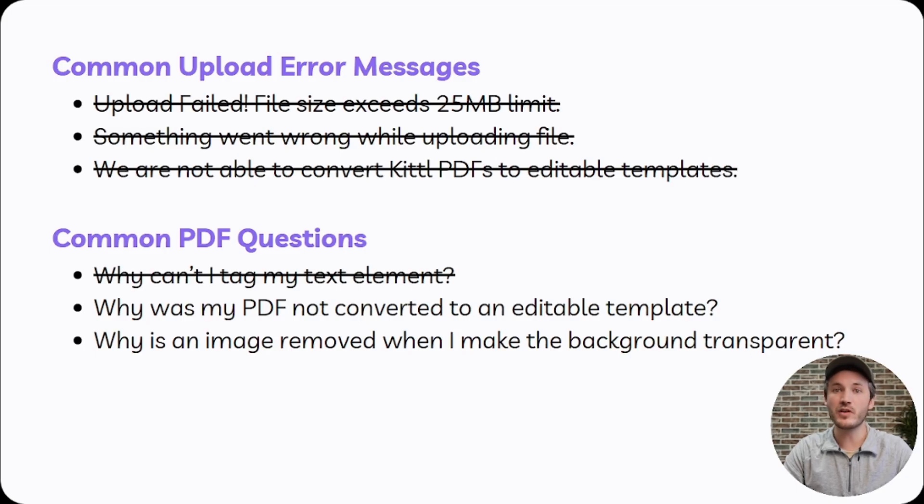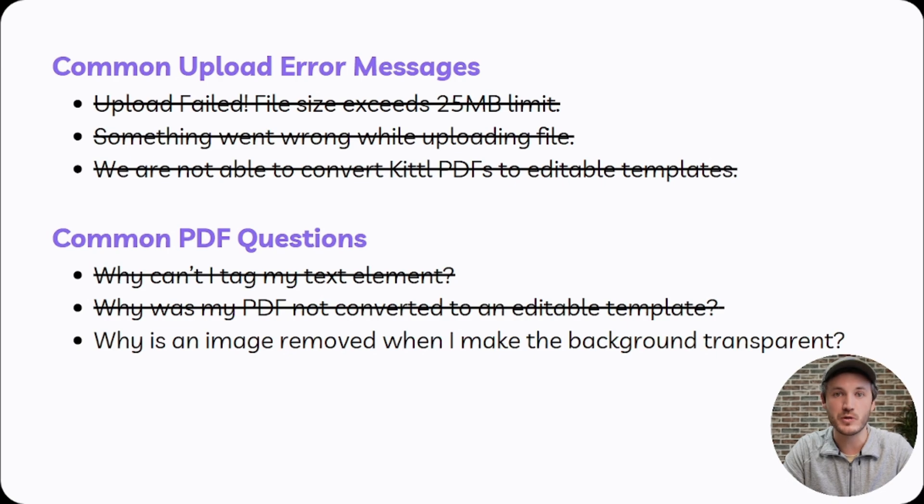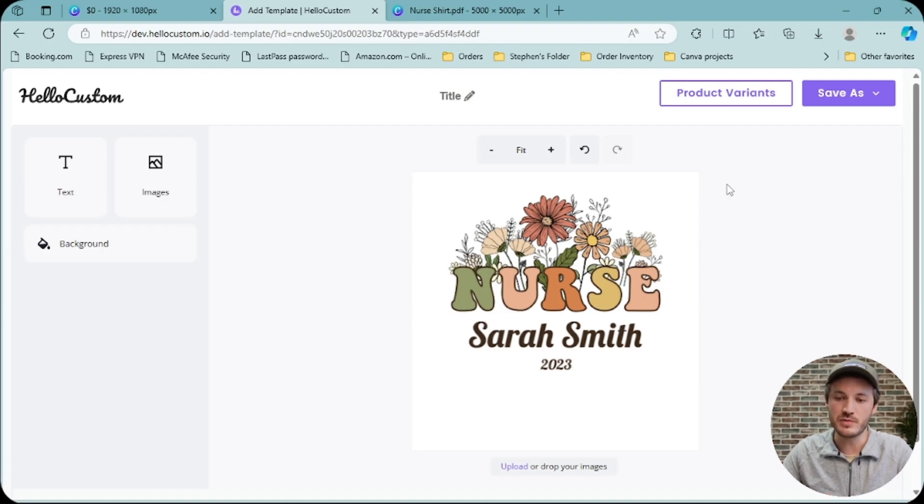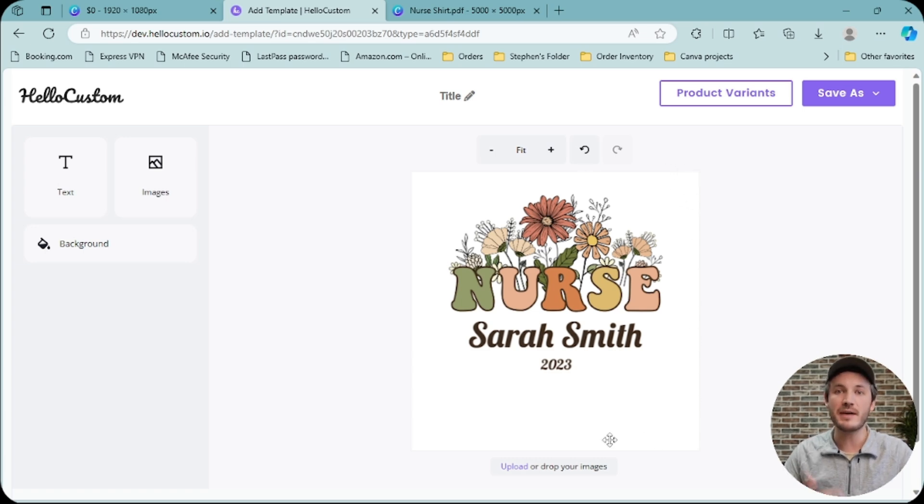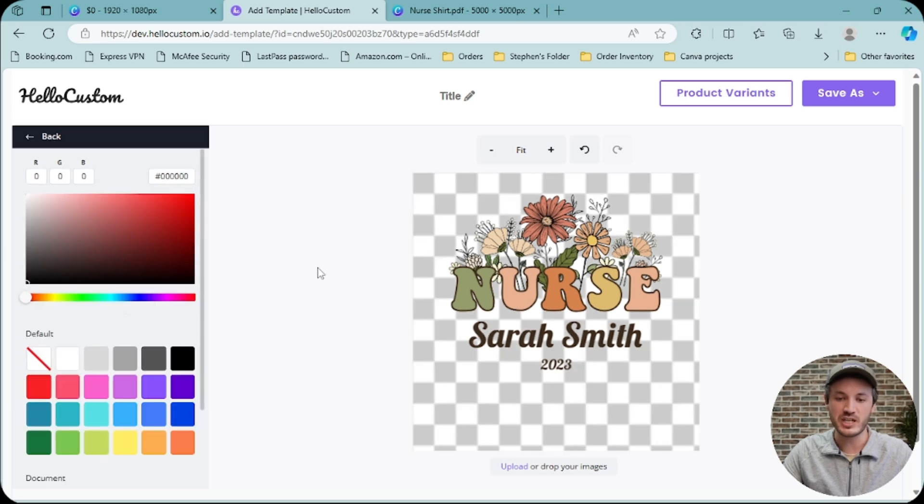Moving on to the last question: why is an image removed when I make the background transparent? A common step before publishing a template is to make the background transparent, so that way this white box does not print onto the product. To make the background transparent, we'll click on background and transparent.